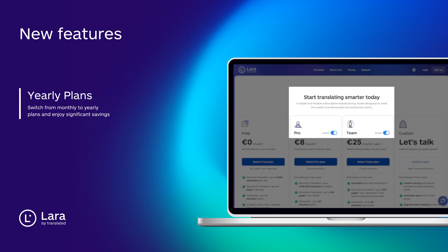And finally, customers can now switch from monthly to yearly plans and enjoy significant savings, the same powerful features, now with a more cost effective way to stay with Lara all year long.